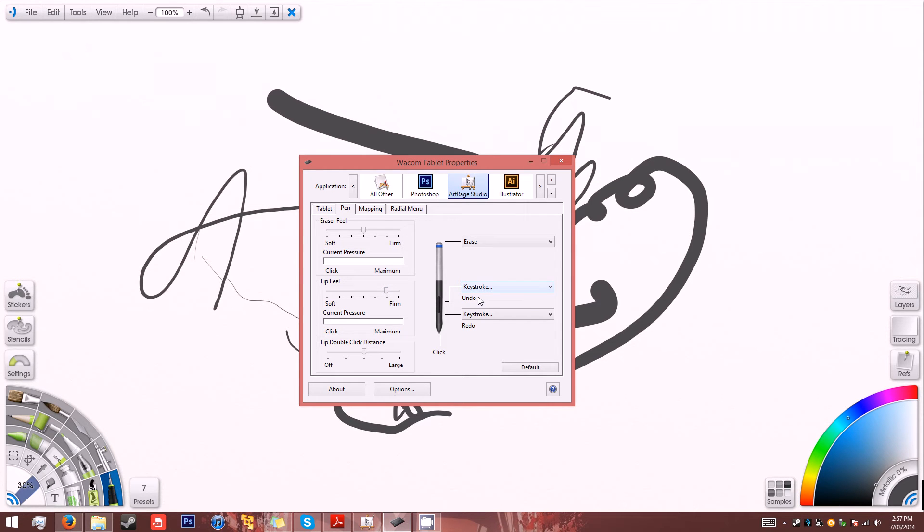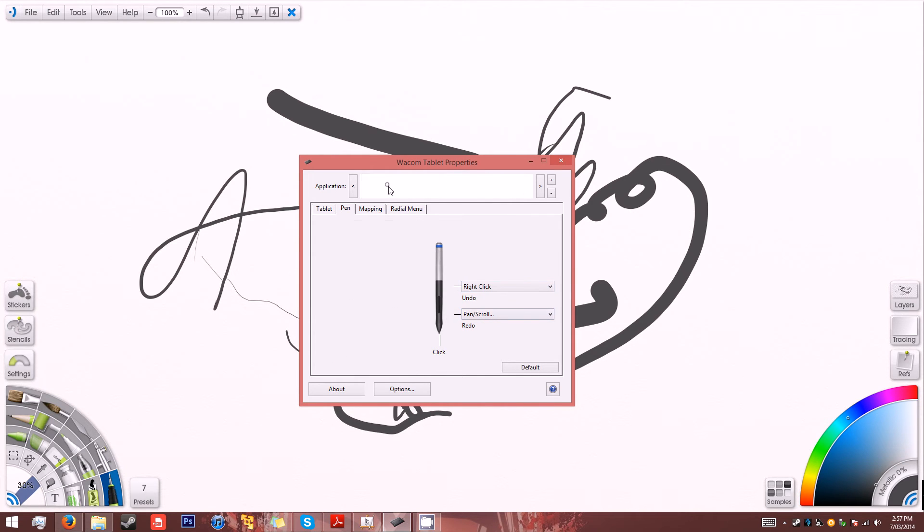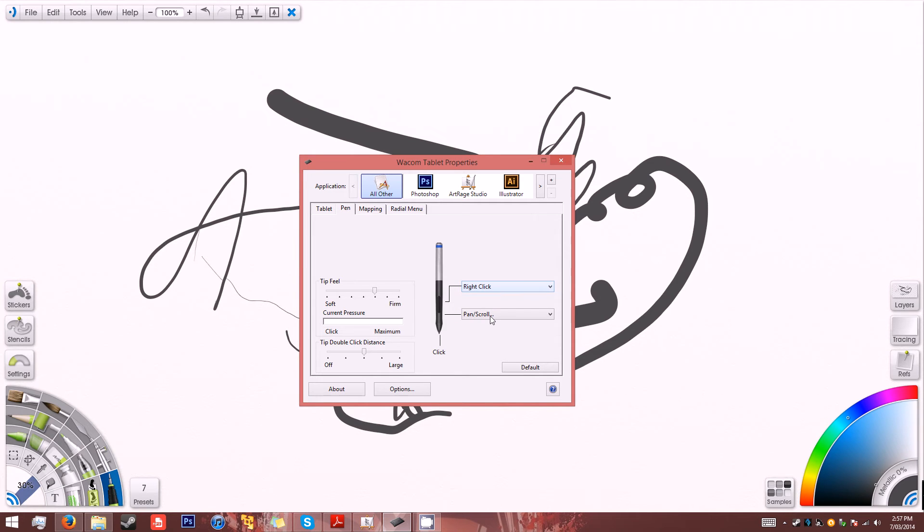And I've set the up and down keys for undo and redo. So this is very important, I've set them to undo and redo. And on the default I've set it to right click and pan and scroll.